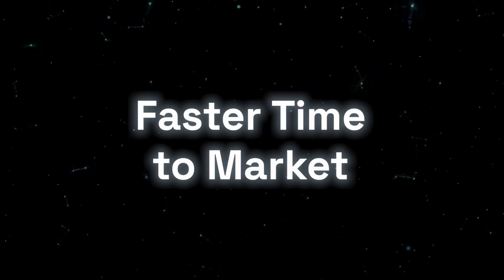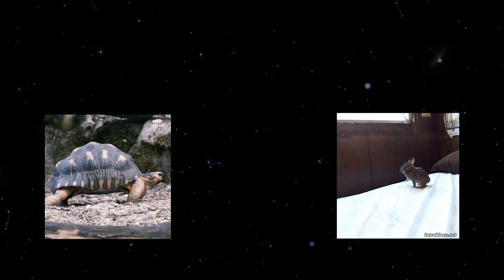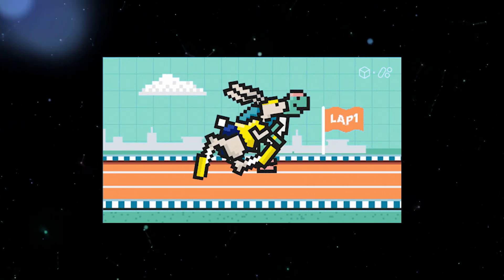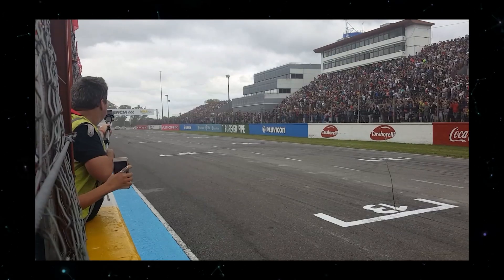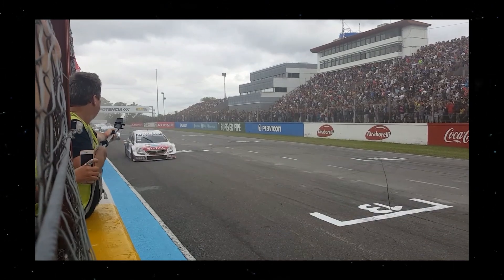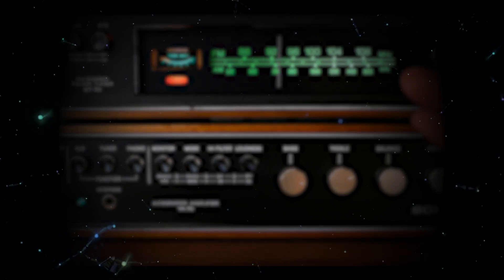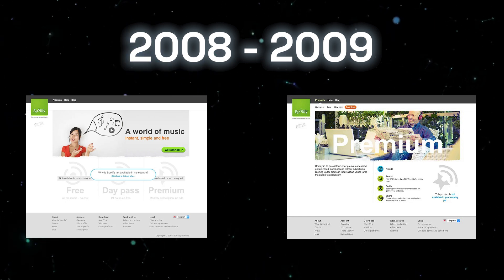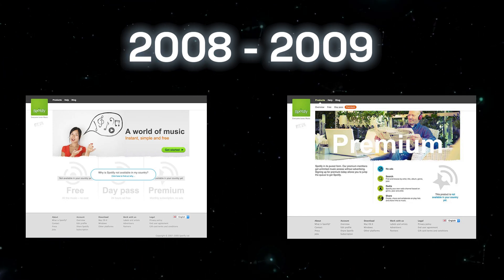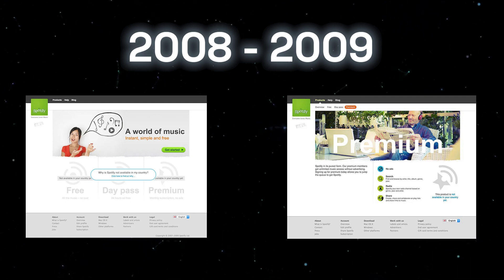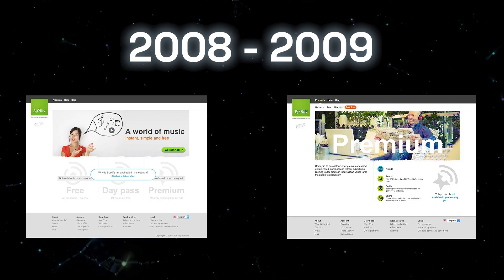Next, we have faster time to market. Speed is key, and the hare beats the rabbit in this game. With an MVP, you can get to market quicker. This speed allows you to stay ahead of competitors and adapt rapidly to market changes or trends. A great example of this is Spotify. Instead of trying to launch a full-featured product covering every potential user need and music market, they focused on a very basic yet functional version of their service.